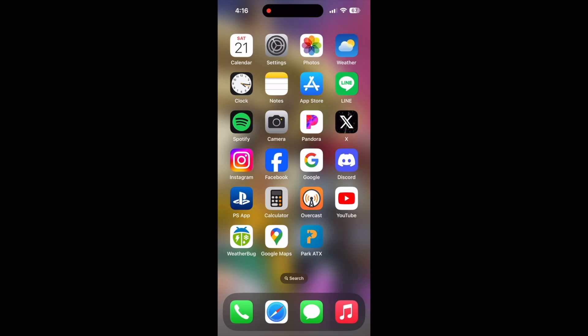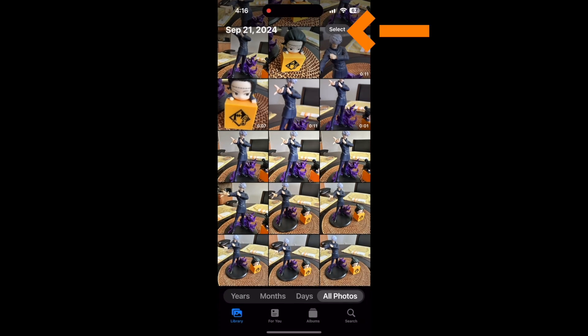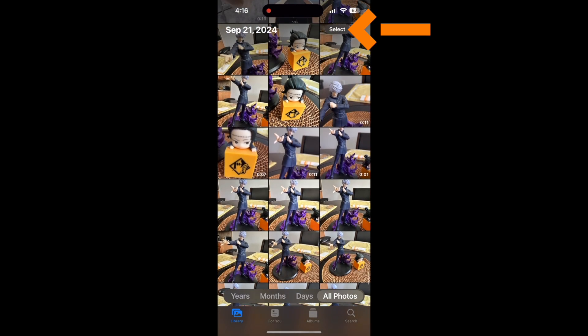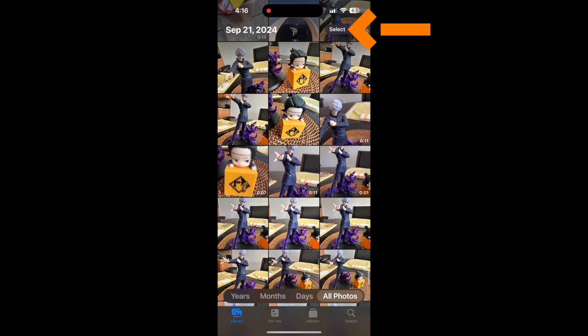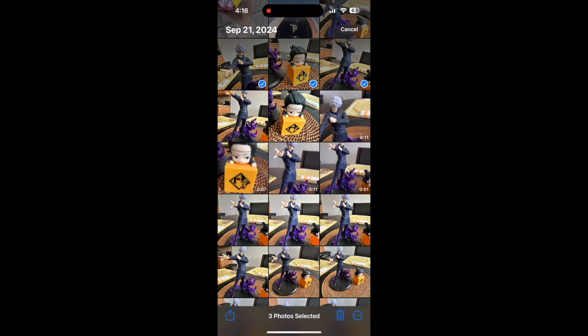Open up your photos app, then tap select and pick every photo and video that you want to transfer over by tapping on them.